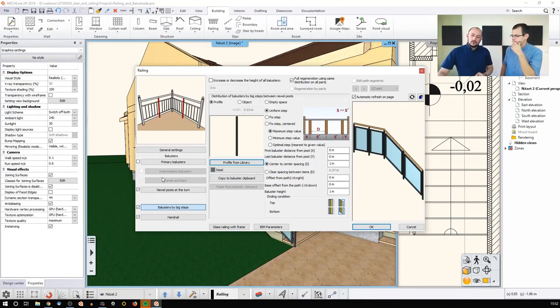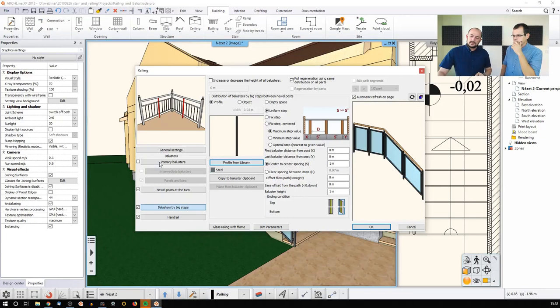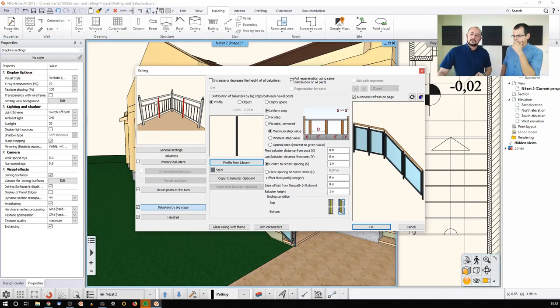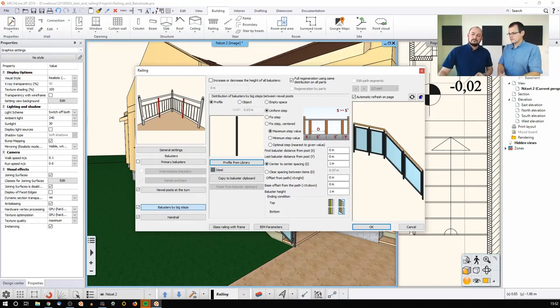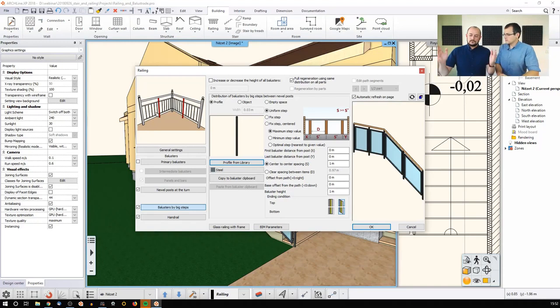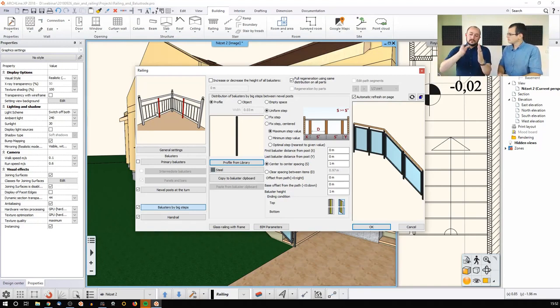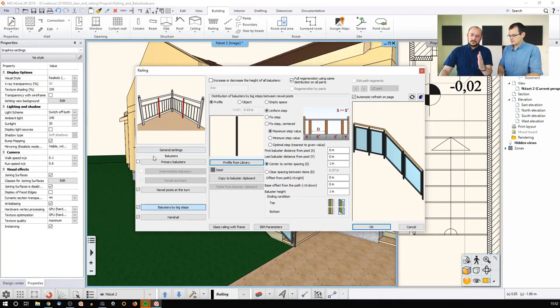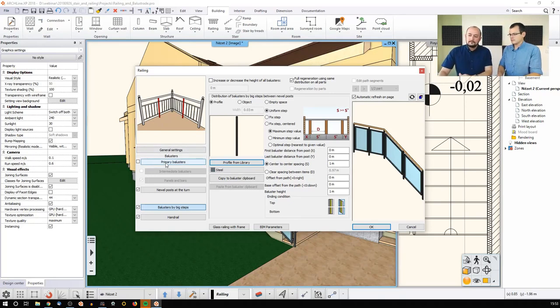They are called balusters by big steps because the regular balusters have their regular step. Balusters by big steps just give us a rhythm, and in between those rhythm divisions, there will be the distribution of the primary balusters at the end.